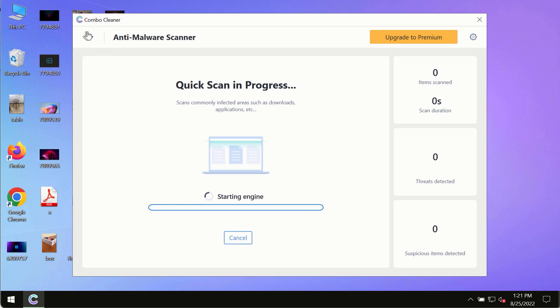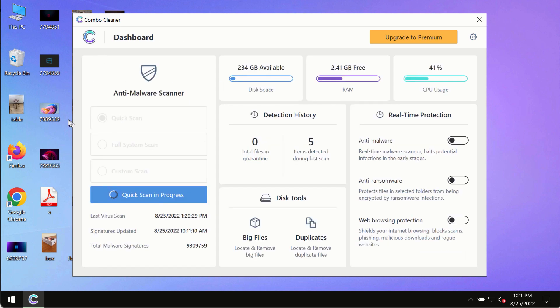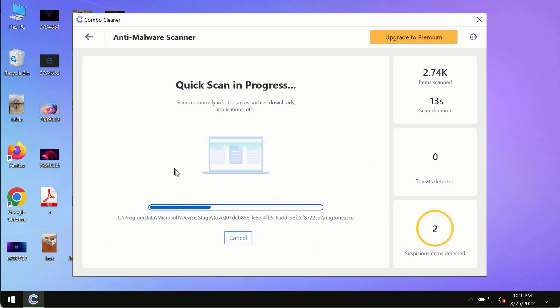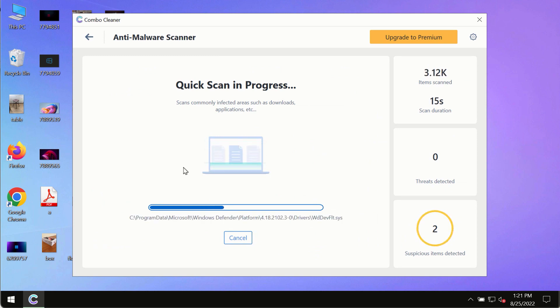Initially, the program is in the trial mode so only the quick scan option is available in the trial mode. The program most likely will first update its anti-malware database.